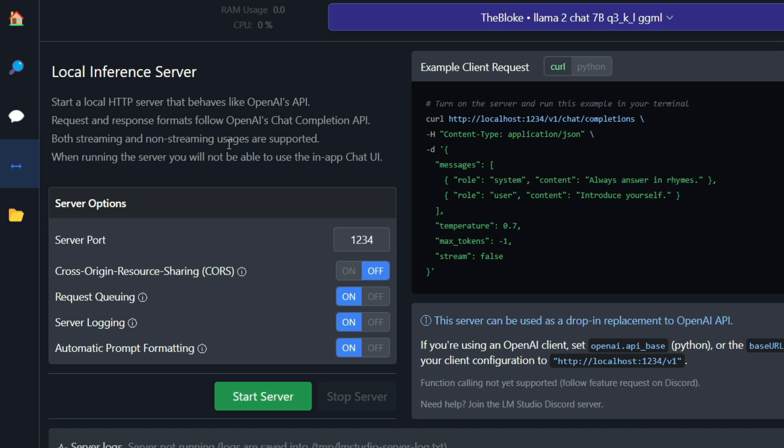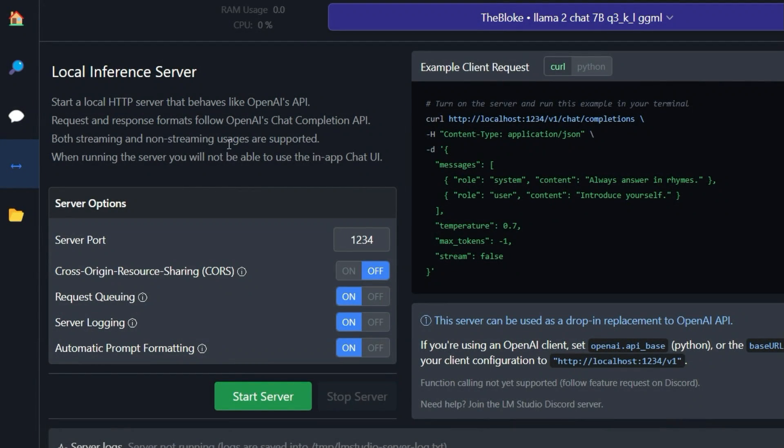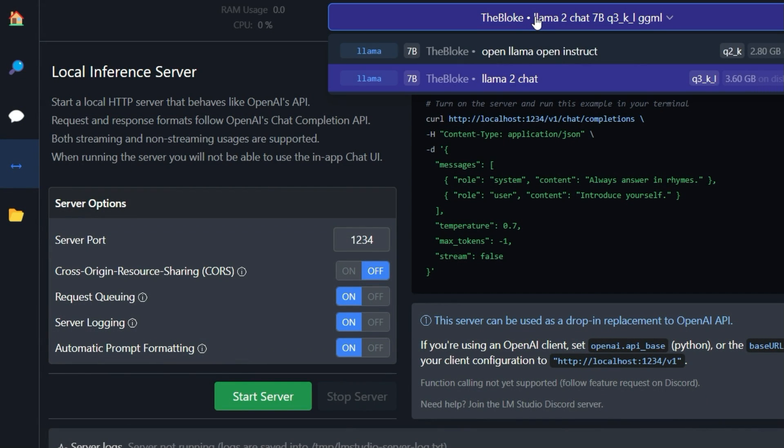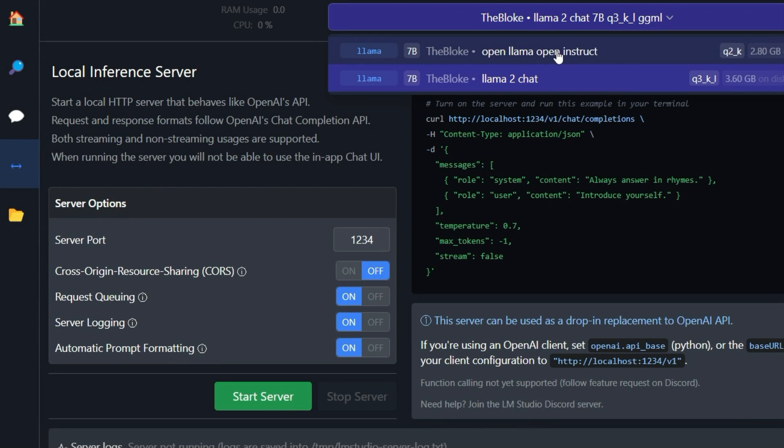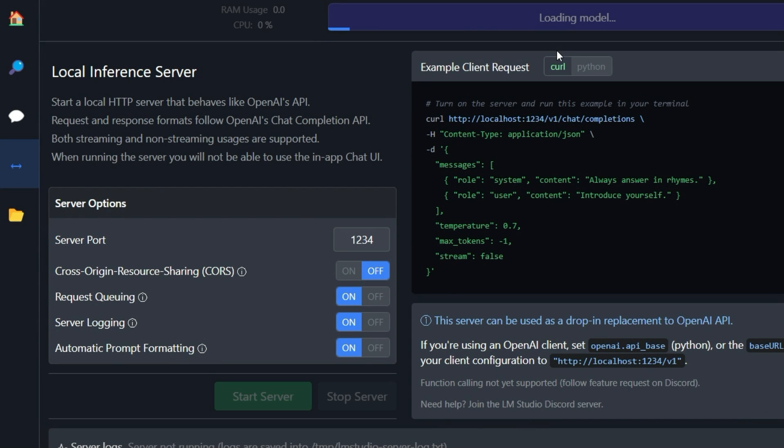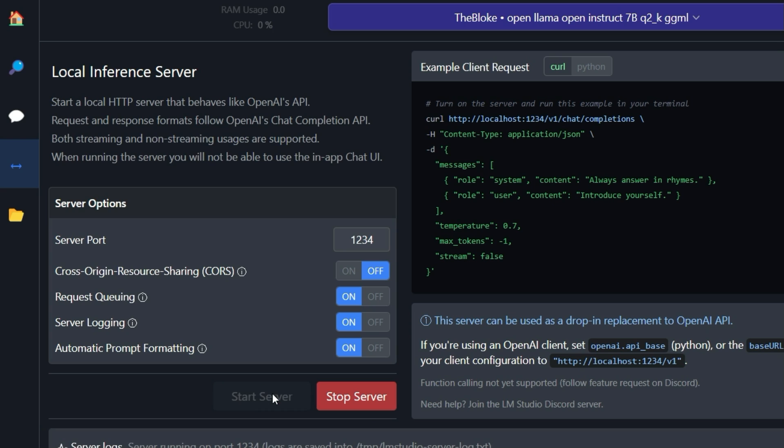You can then access the language model in the same way as with the OpenAI API. Let's just do that. Click on the dropdown at the top and select a language model. For example, I choose this one. Afterwards, click on the green button Start Server.